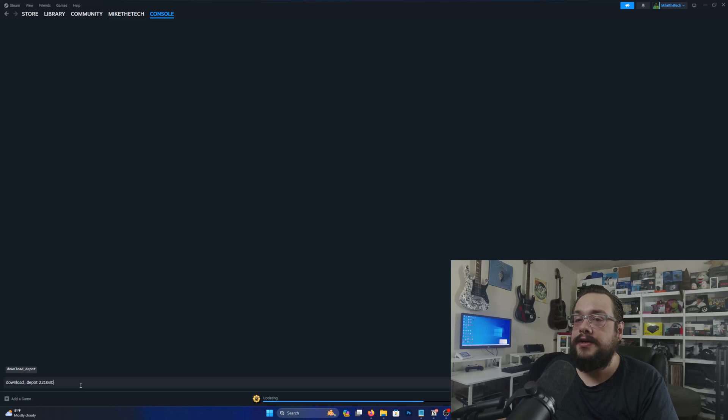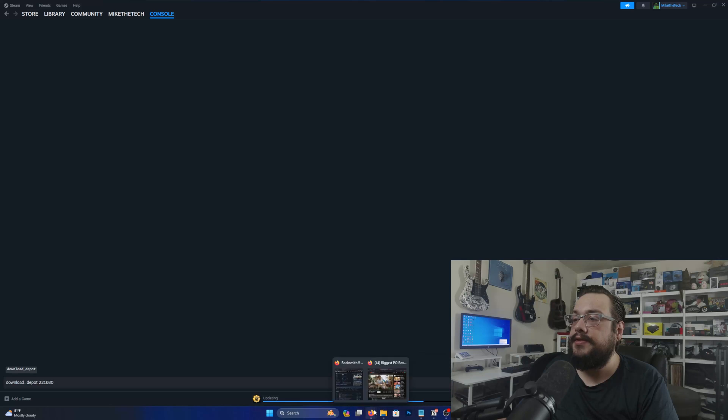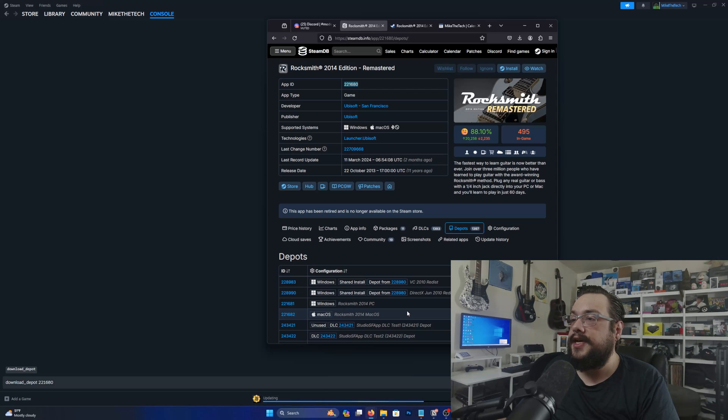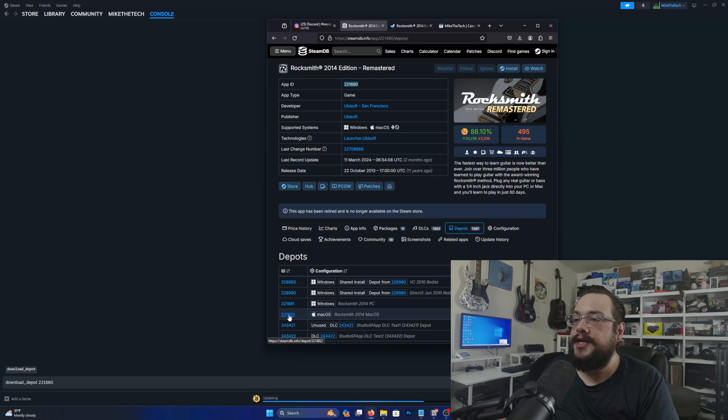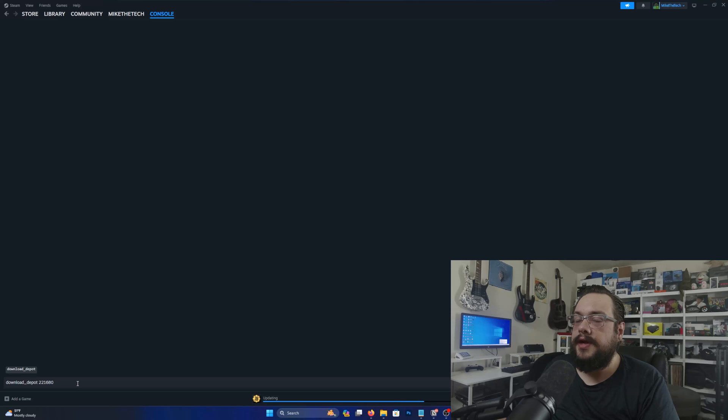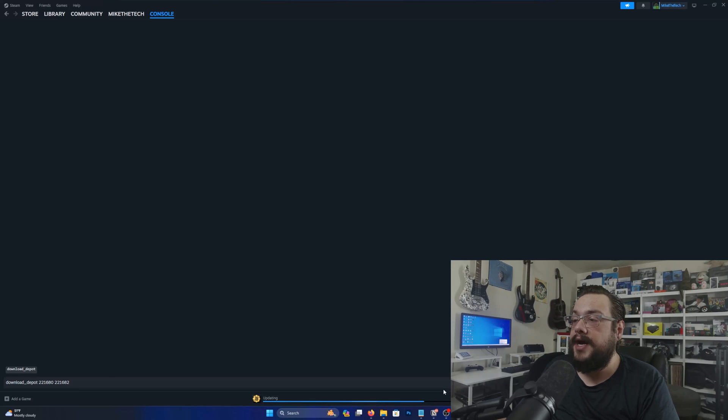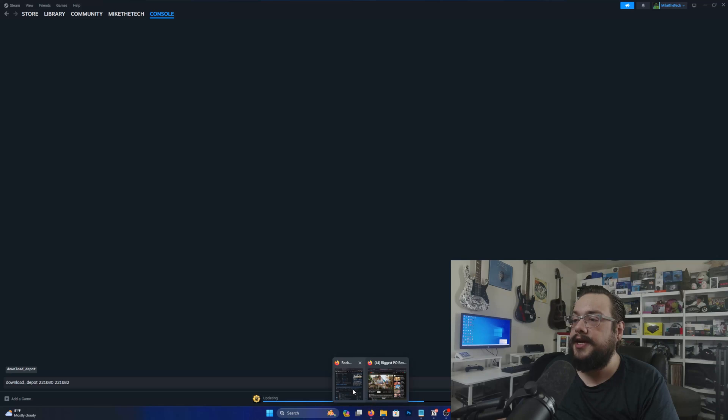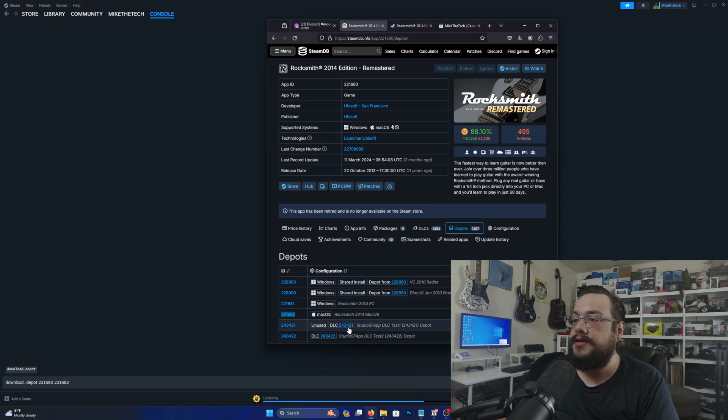And then we need the depot ID for what we actually want to download. So in this case we want to download the Mac OS version. So we need 221682. So we'll copy that and paste it here.